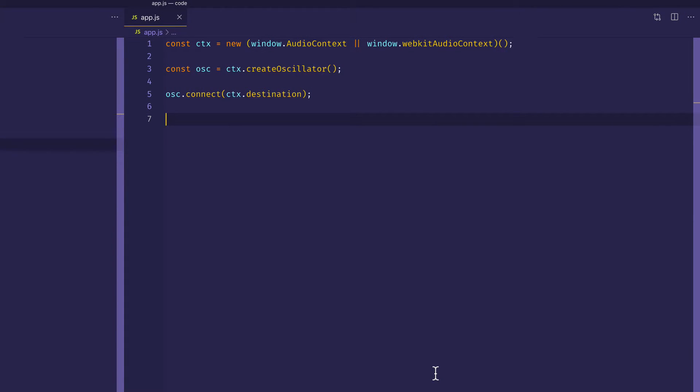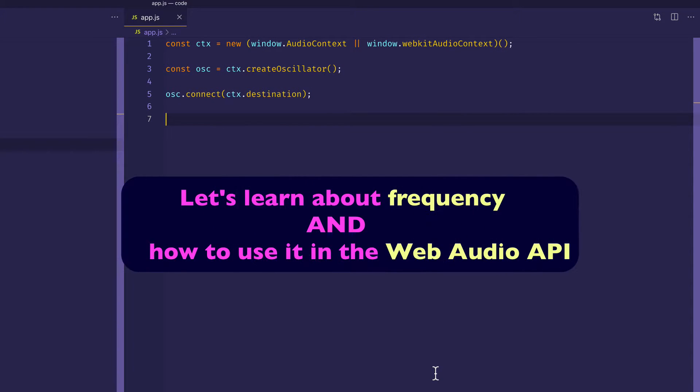Hey, everybody. What I want to talk about in this video is the concept of frequency and how we can access that frequency property on the oscillator node in the Web Audio API.